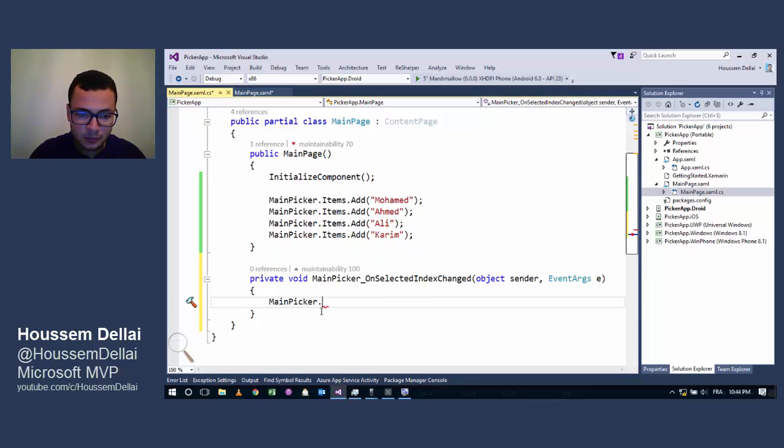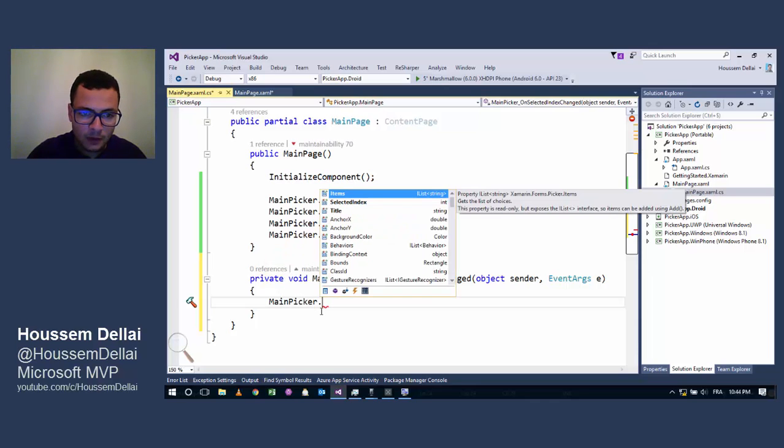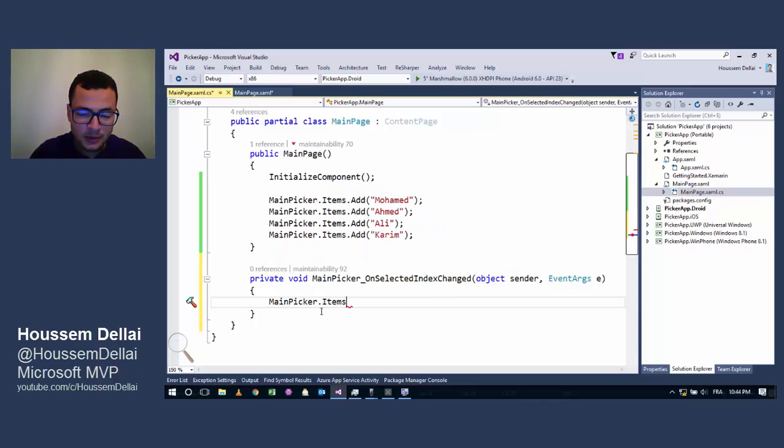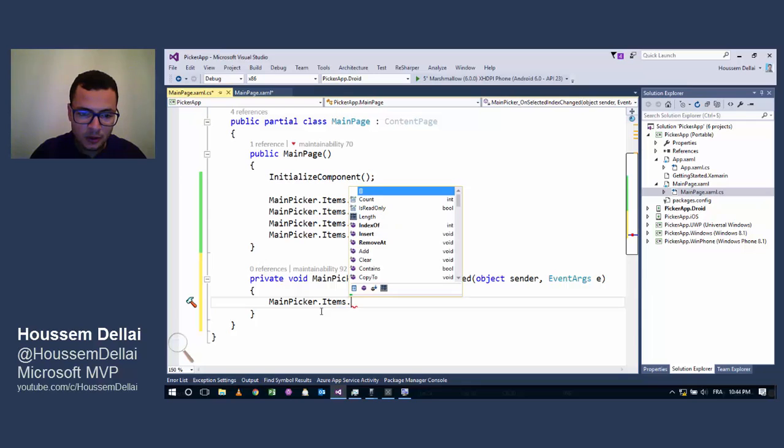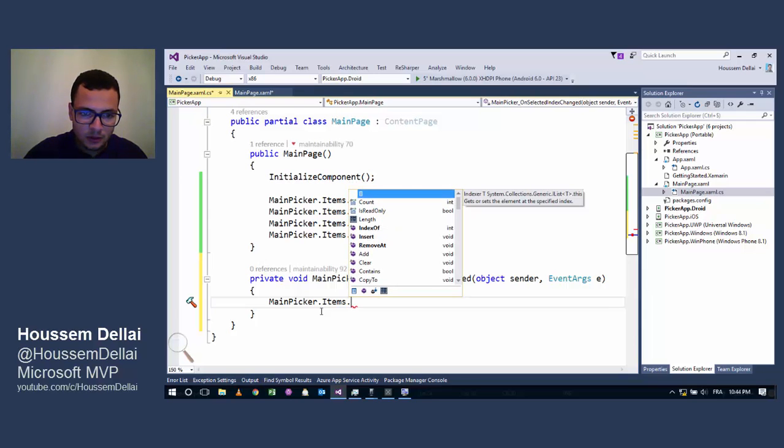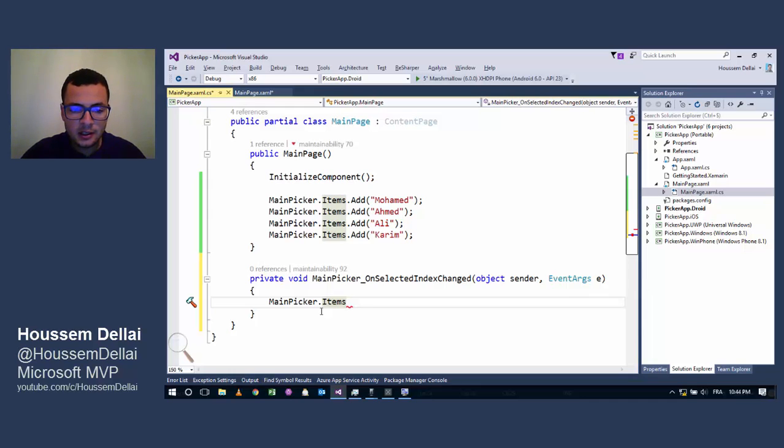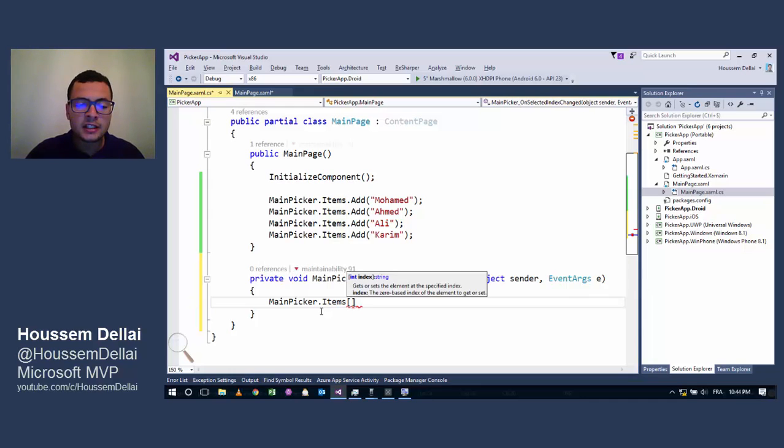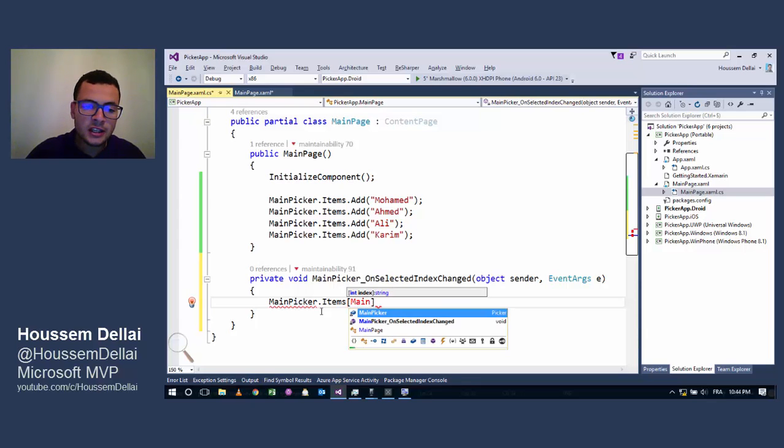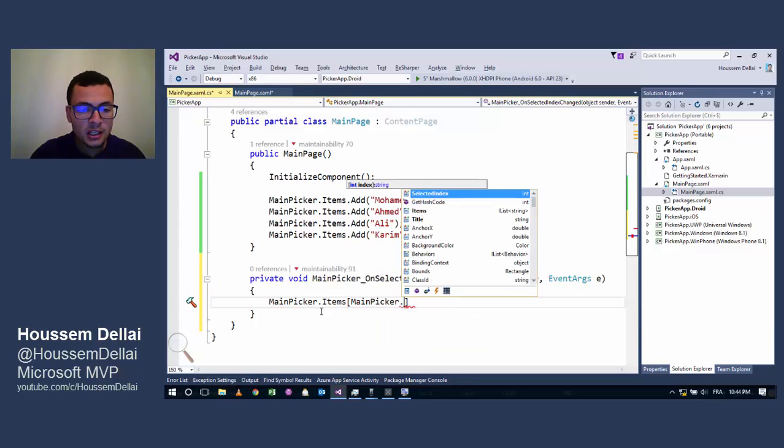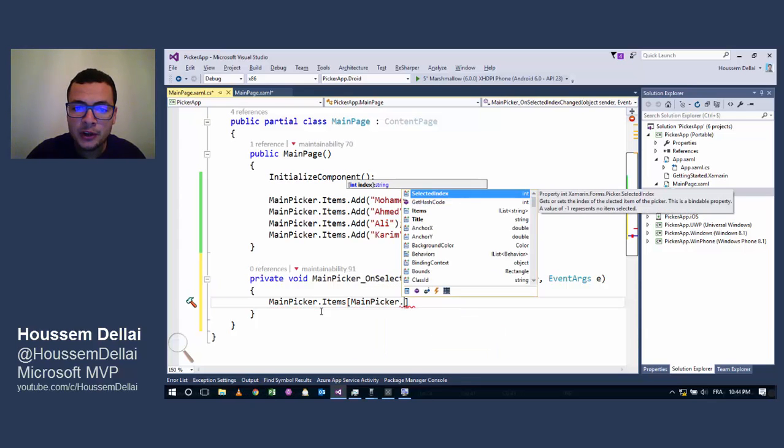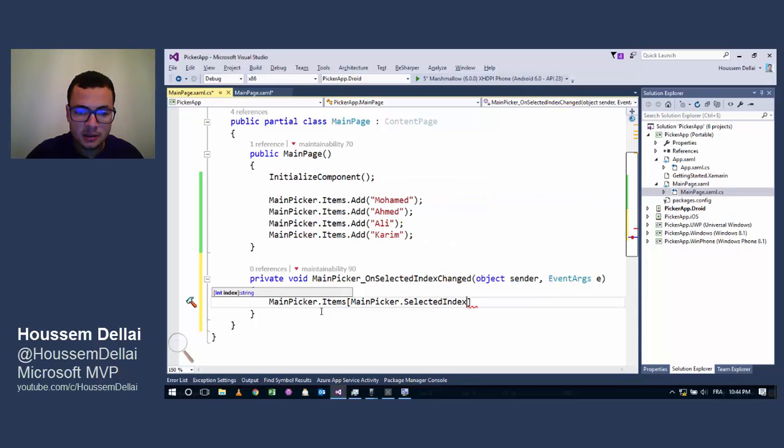Inside this event I can get the value that I have selected by calling MainPicker.Items and I'll get the item that I have selected by getting its index. I can get the index of the selected item by calling MainPicker.SelectedIndex.